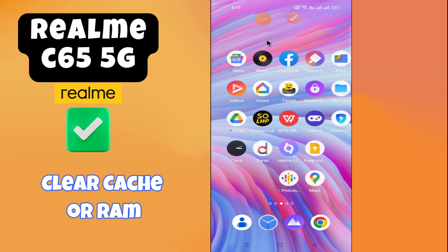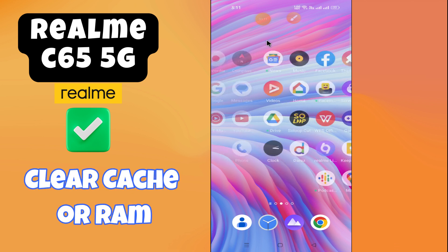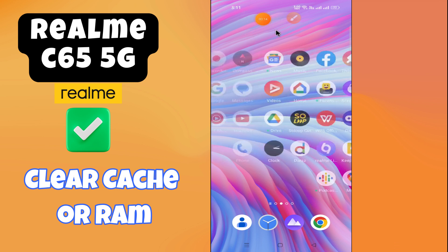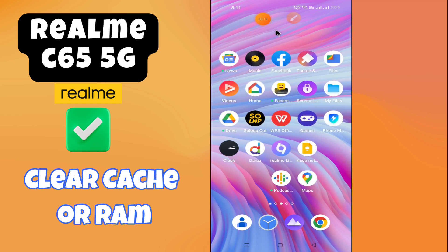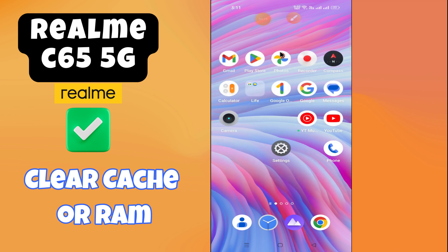Hey everyone, in today's video I'm going to show you how to clear cache on your Realme C65 5G. Before we get started, don't forget to hit the subscribe button and the notification bell. Make sure to watch the complete video to learn how to do it. Let's watch the video.